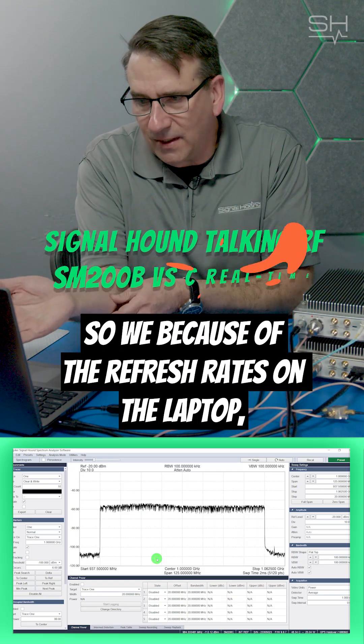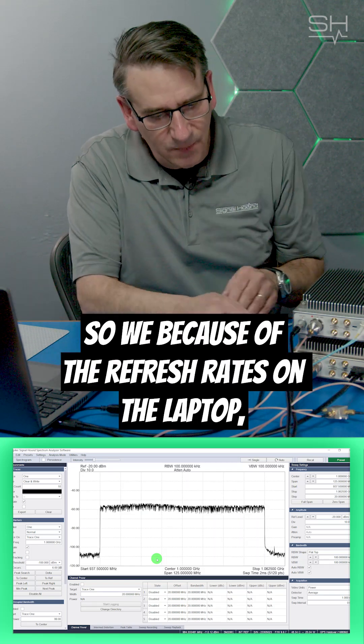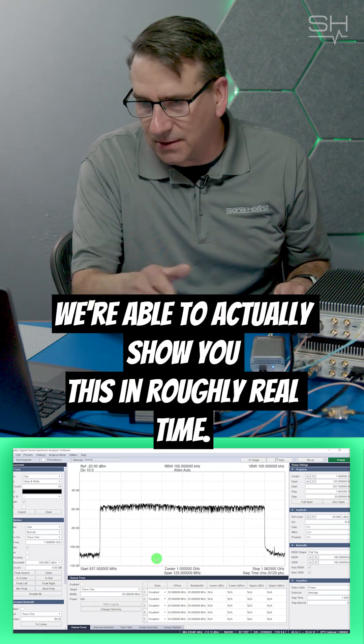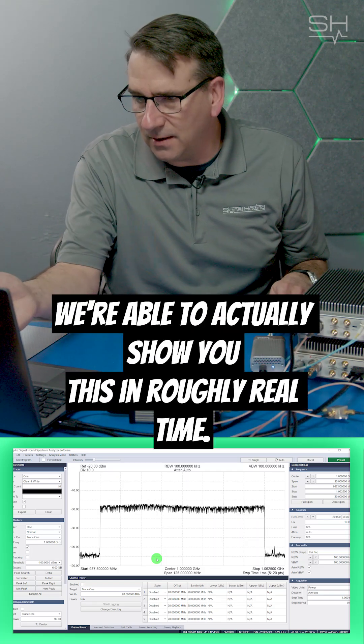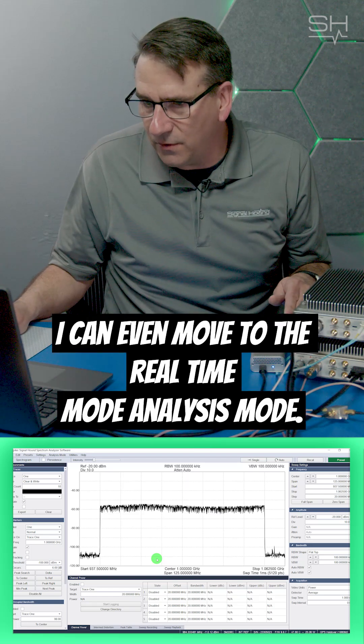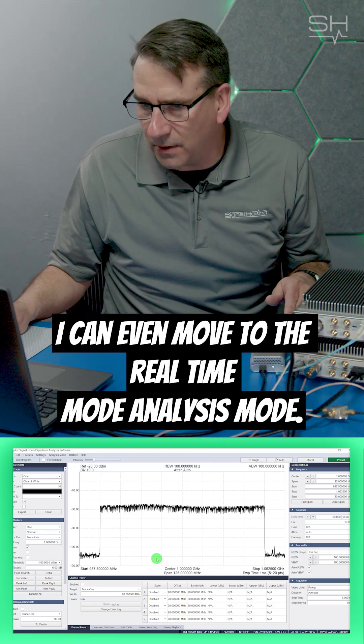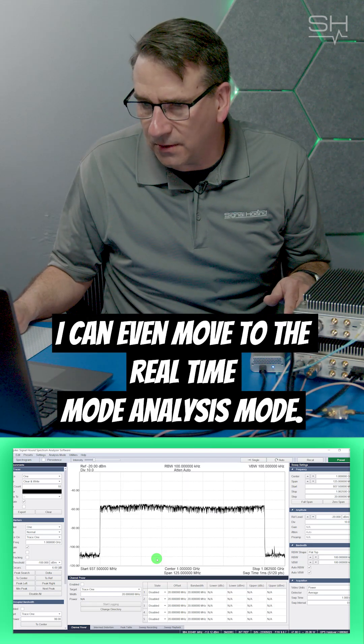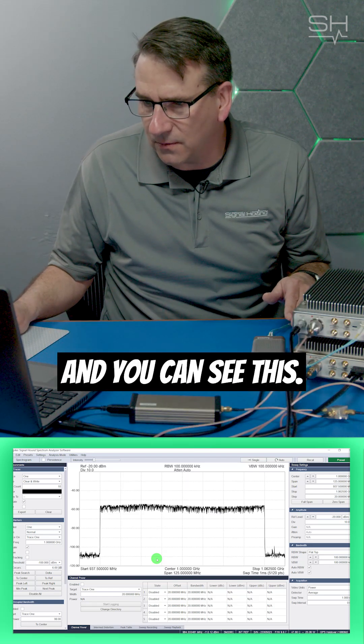Because of the refresh rates on the laptop, we're able to actually show you this in roughly real-time. I can even move to the real-time analysis mode, and you can see this.